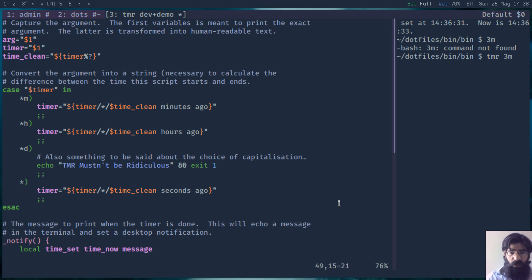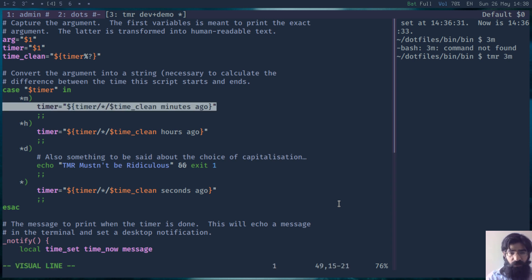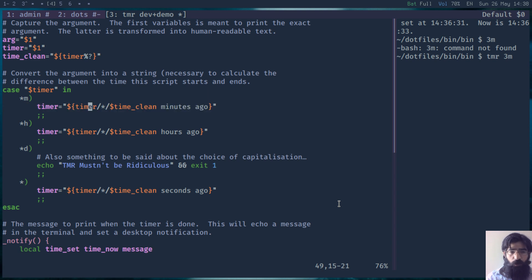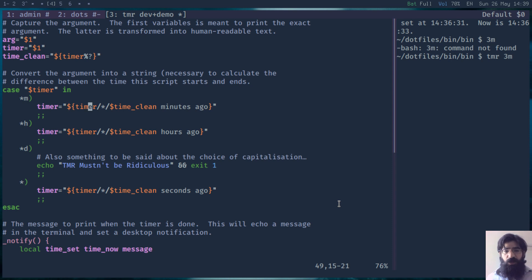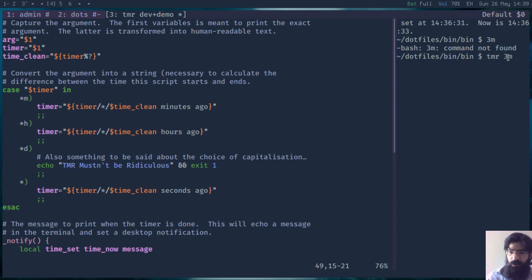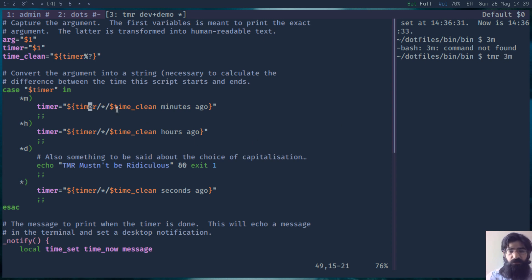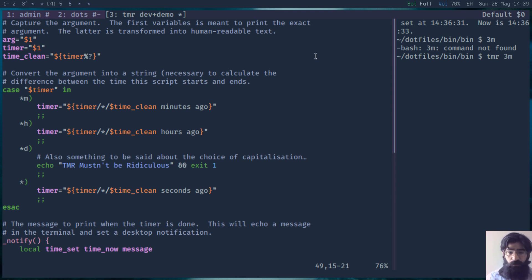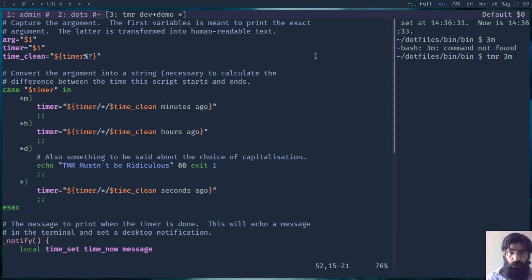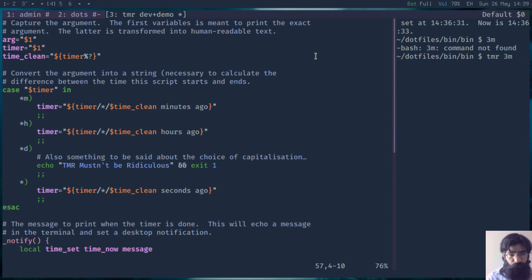Then I have another form of bash parameter expansion where I take the cleaned up parameter and convert it into a string. The number 3 will be converted into 3 minutes ago, a human readable string. The same will be done for hours or seconds.